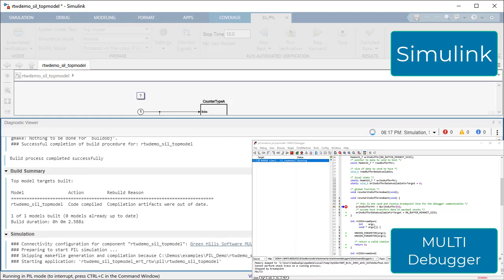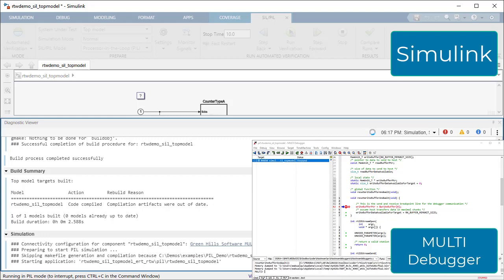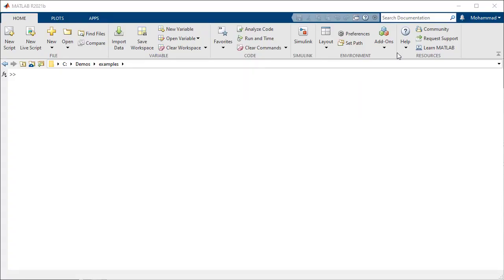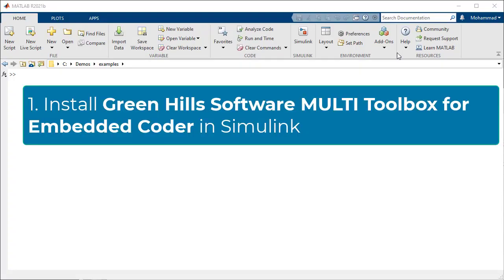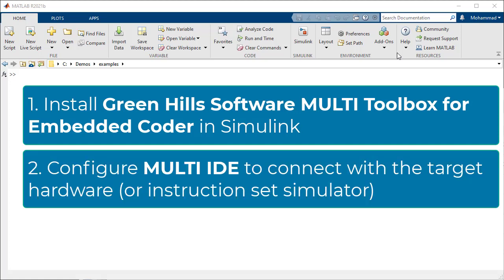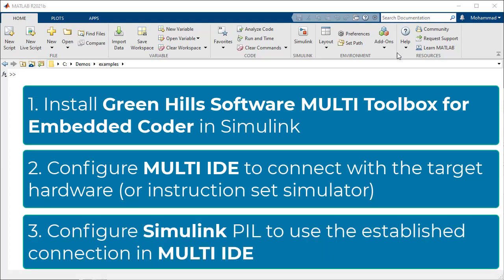In this video, we will show you how to perform PIL using the instruction set simulator for the RH850 processor. Setting this up is straightforward with the following steps. First, install the Multi toolbox from Green Hills. Second, configure Multi to connect with the target hardware. As a final step, configure Simulink to use the Multi connection.